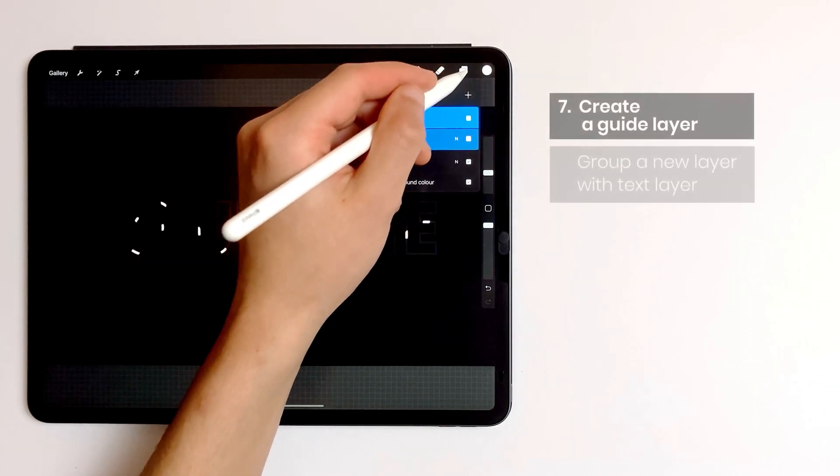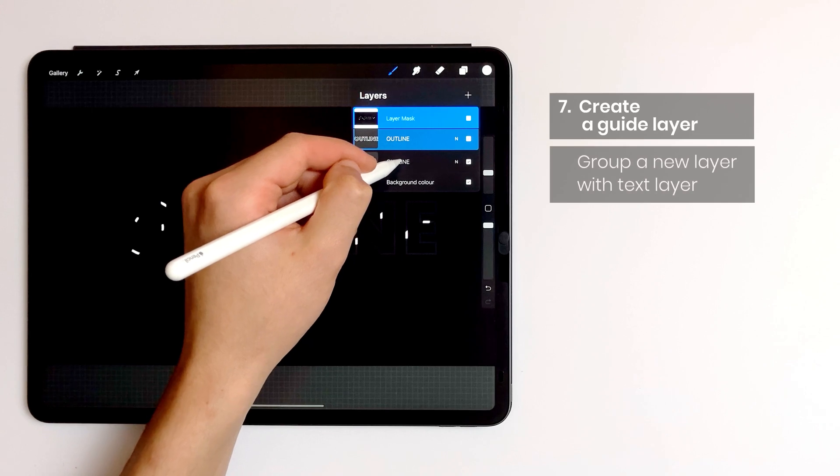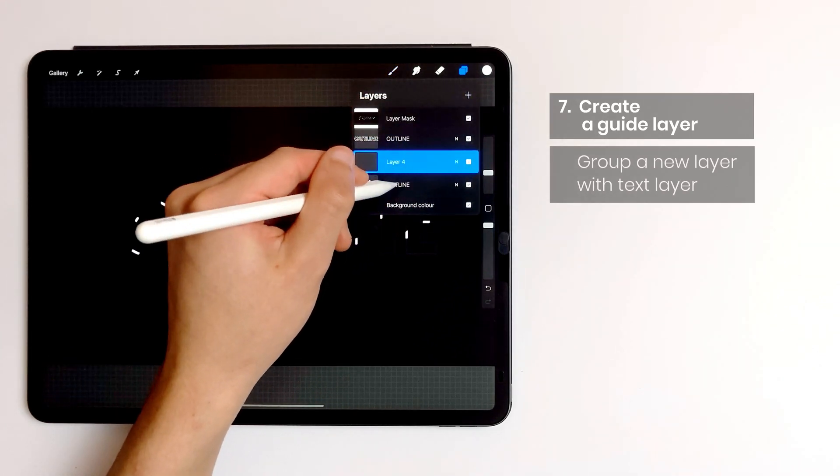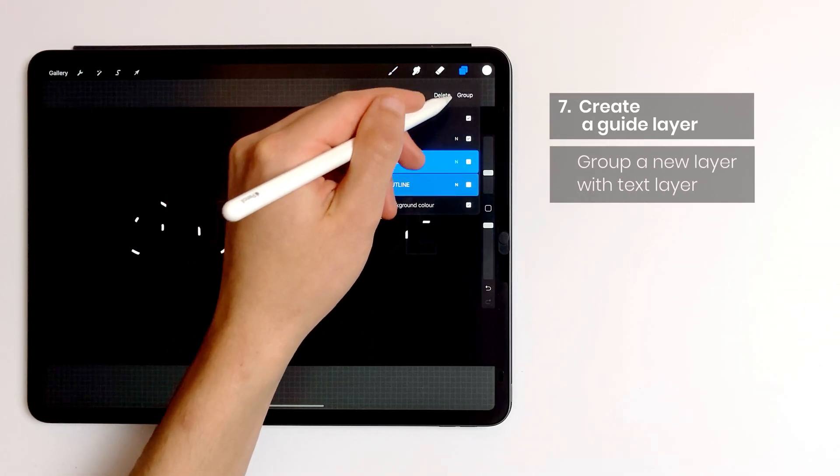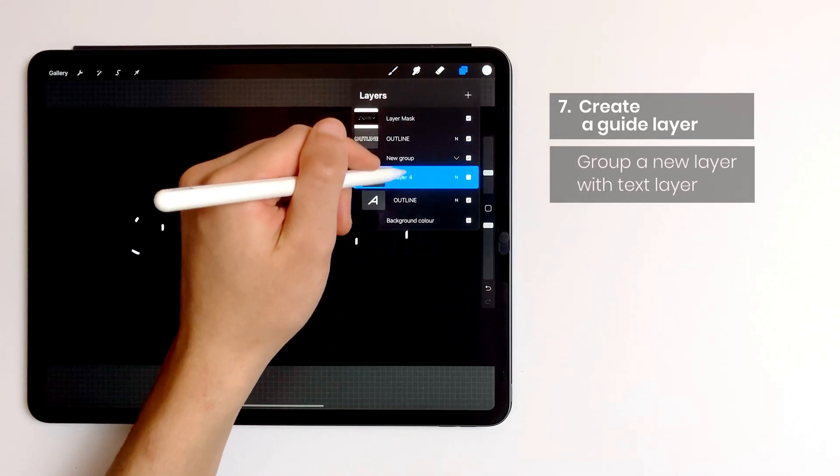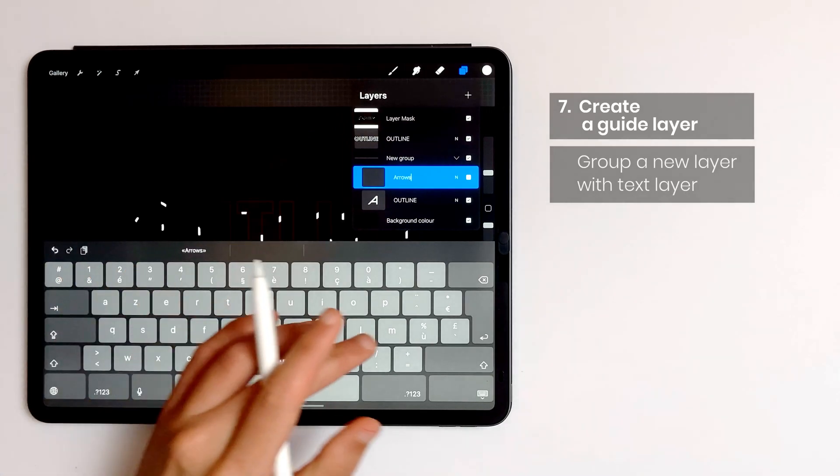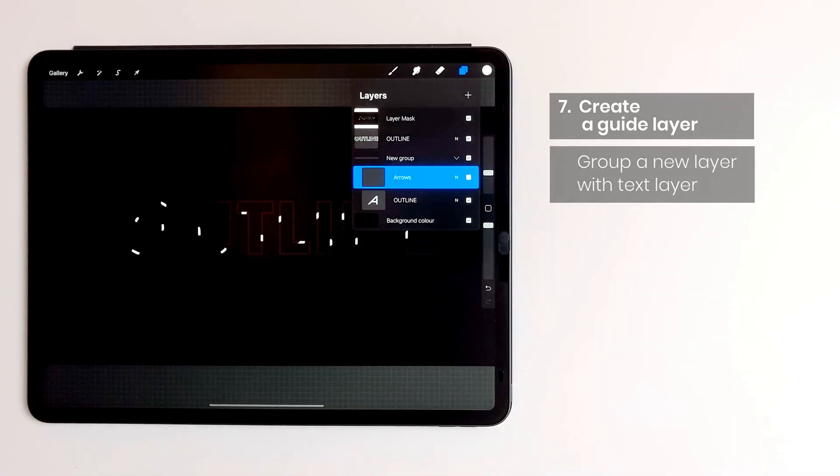I create a new layer and place it above my text layer and I group them together. I call the new layer arrows.